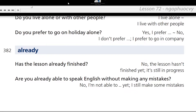Are you already able to speak English without making any mistakes? No, I'm not able to speak English without making any mistakes yet. I still make some mistakes.